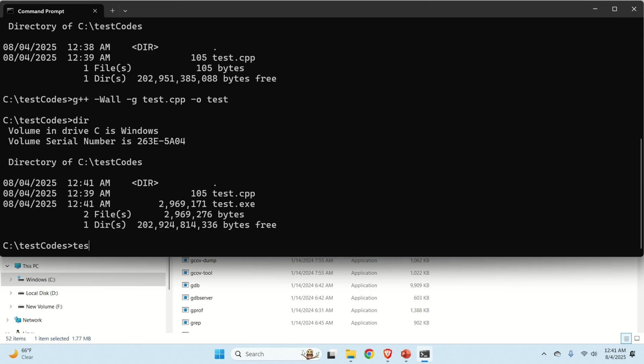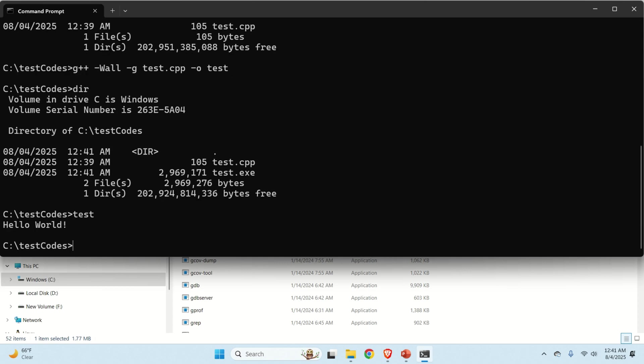No error. And then we can type test. And if you see hello world, congratulations. You have properly installed a GCC compiler on Windows. And you can continue further with the compilation process and with coding process. Good luck and see you in the next video tutorial.